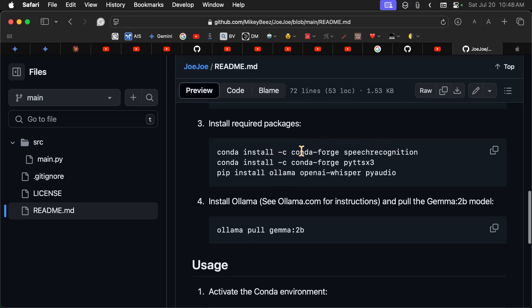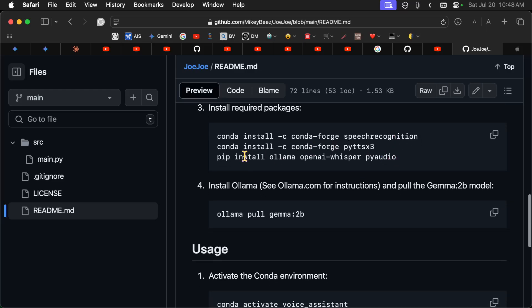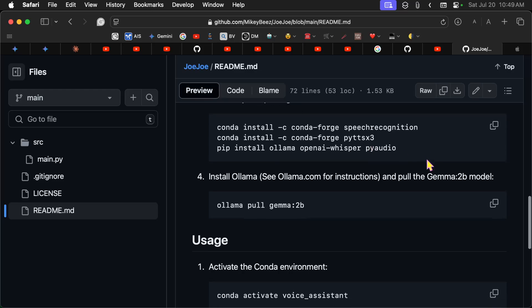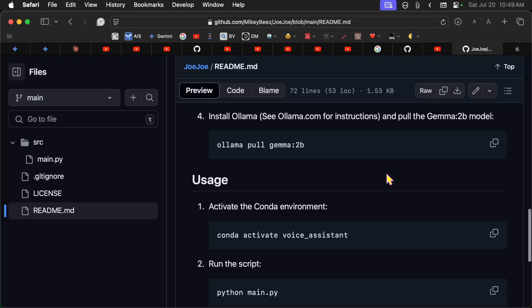Install required packages here. We're going to do a conda install of speech recognition. PyTTSX3 if you're running Linux. Pip install Ollama, OpenAI Whisper, PyAudio. And then you're going to have to make sure Ollama is installed. So you go to ollama.com and get instructions for doing that. I assume most people doing this will already have Ollama installed. Anyway, pull the Gamma 2 model with ollama pull gamma2b.